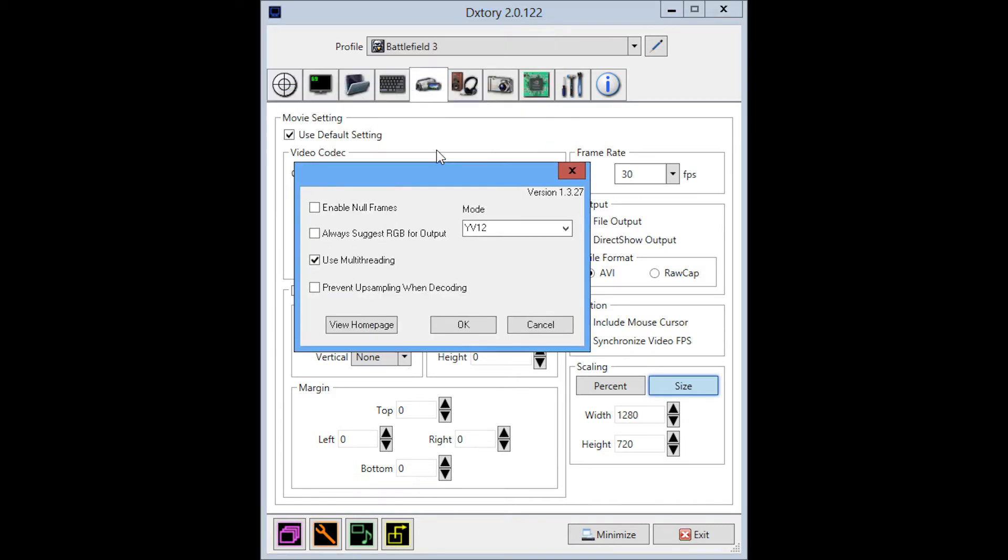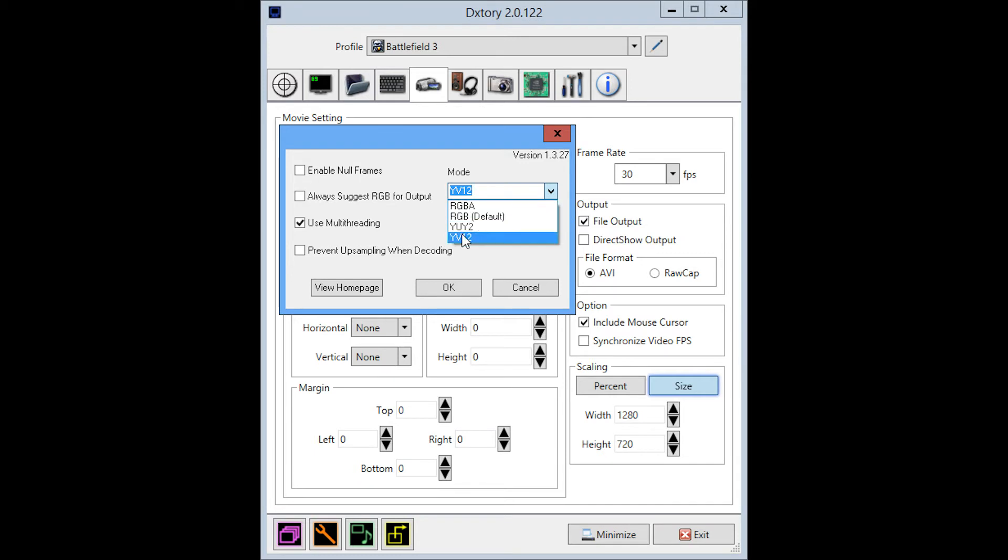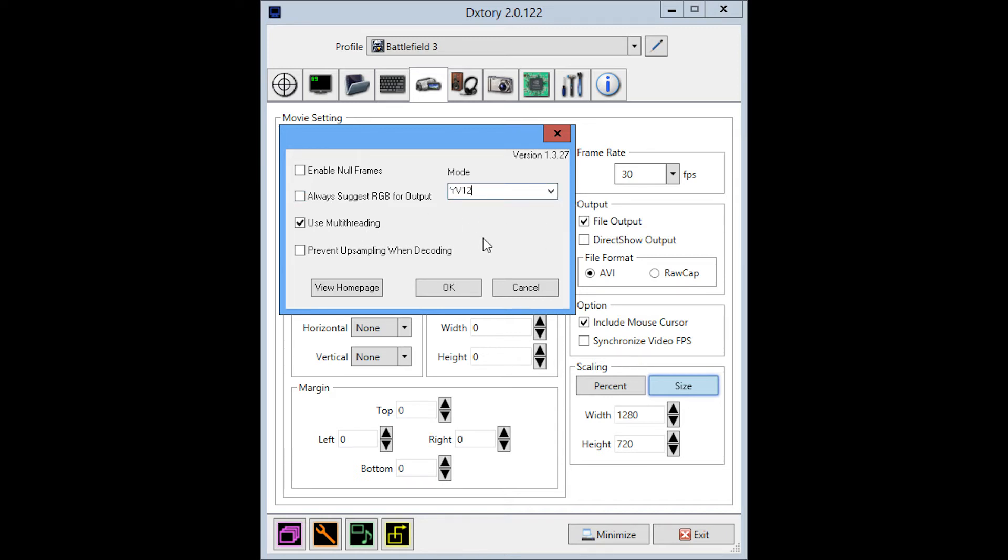In terms of the mode, I use YV12. I actually originally used, I think, RGBA, but I was getting maybe 60 FPS with that. So I switched over to YV12 and the quality was amazing and I was getting really great FPS in game.